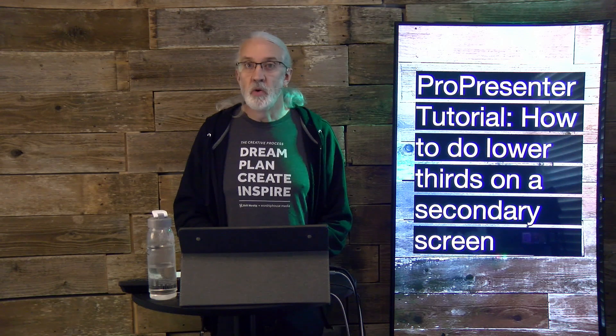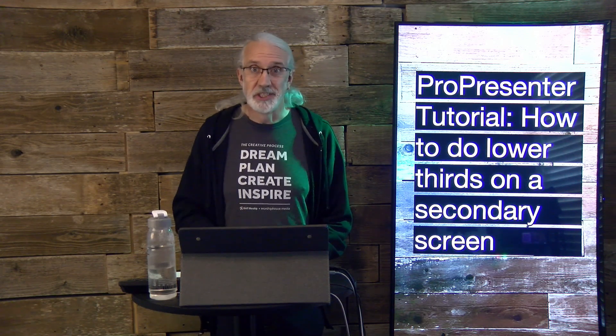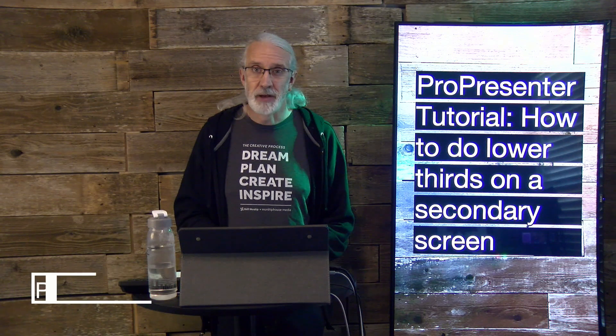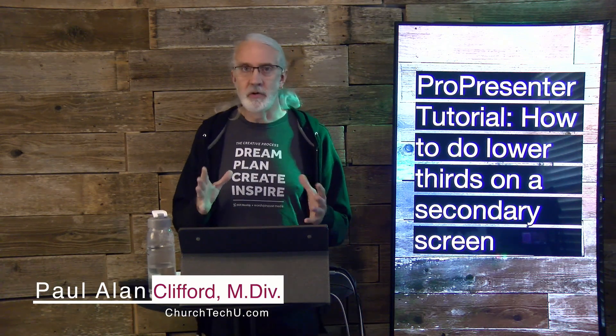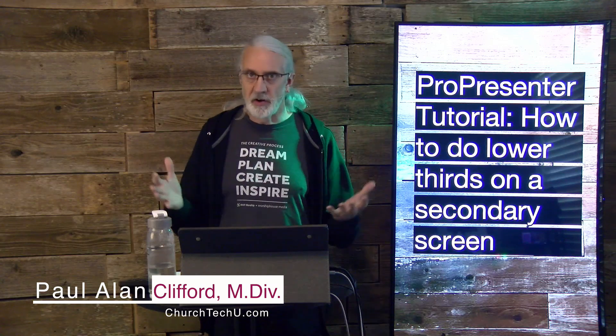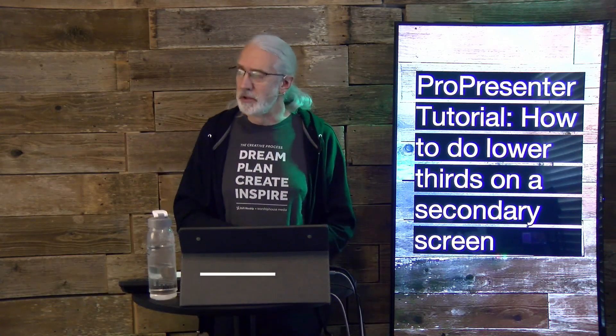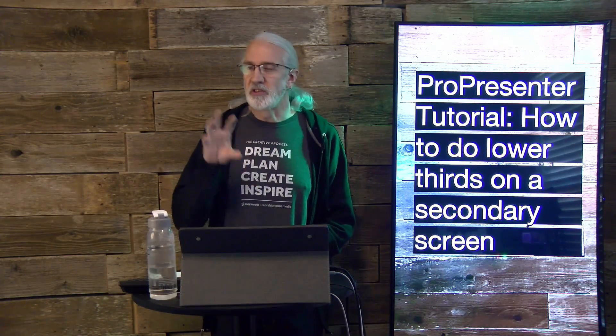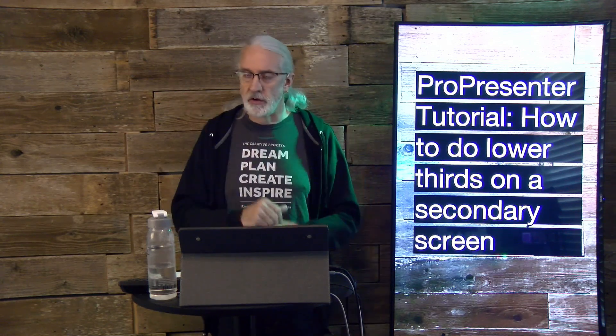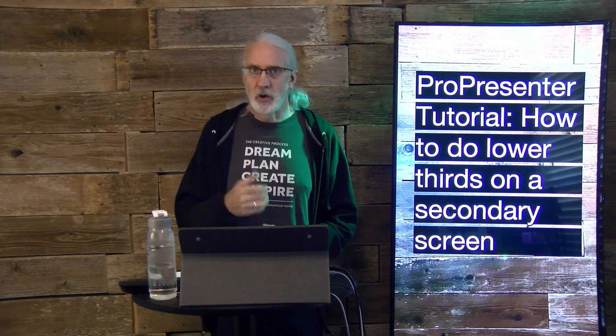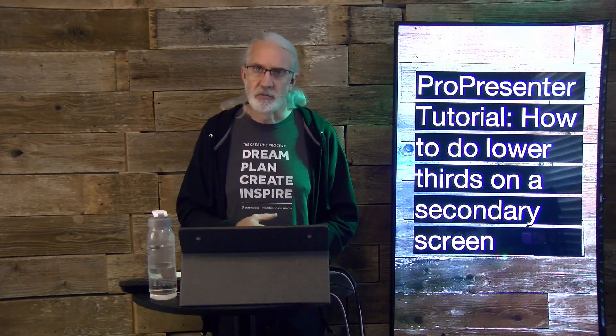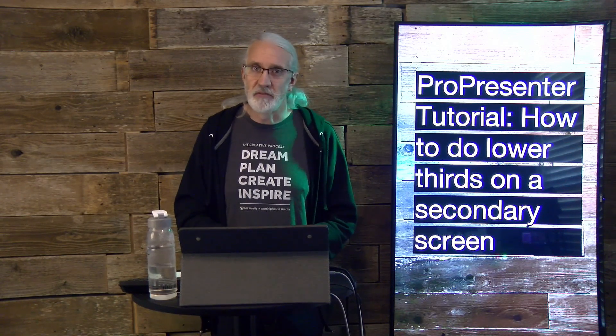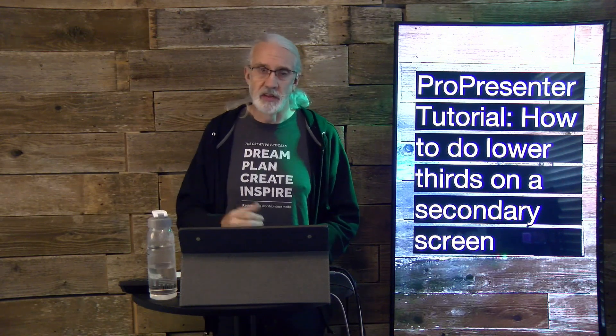Hi and welcome again to the ProPresenter Show. This is the show where I teach you about ProPresenter. My name is Paul Allen Clifford. And before we get started, if you've been trying to figure out just piecing together from various tutorials, and I admit I do a lot of them, how to do lower thirds on a secondary screen but full screen on a primary one, go ahead, tell me about it below. Like, subscribe, and stuff like that. Even share it with some people if you find this helpful.